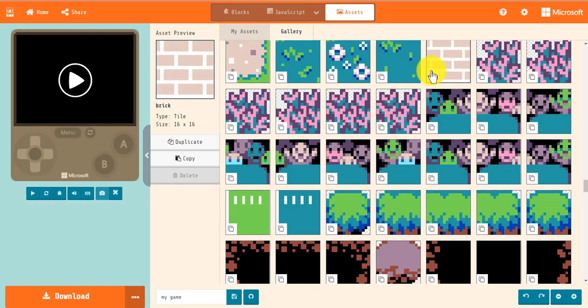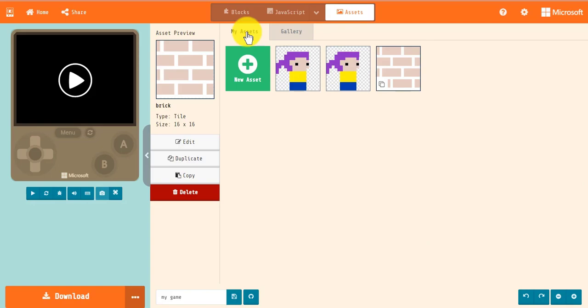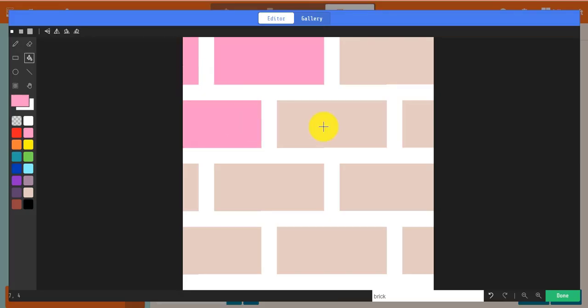This is also helpful for moving an asset from the Gallery tab to the My Assets tab. Let's do this with the tile asset. Let's modify the tile that we just copied over from the Gallery. Let's change the color to pink.